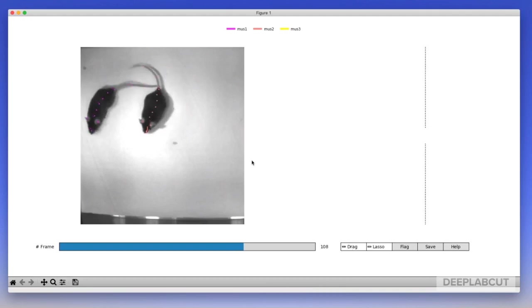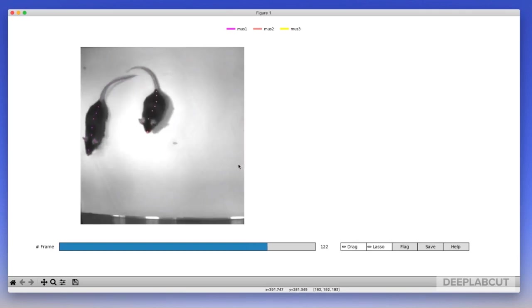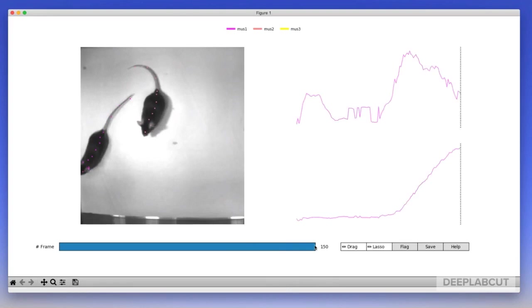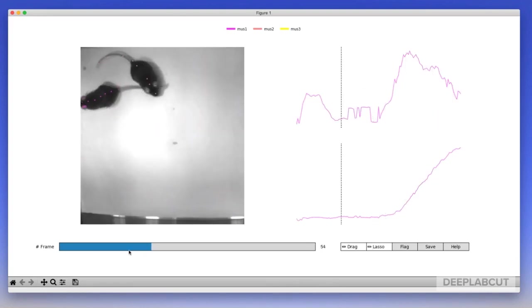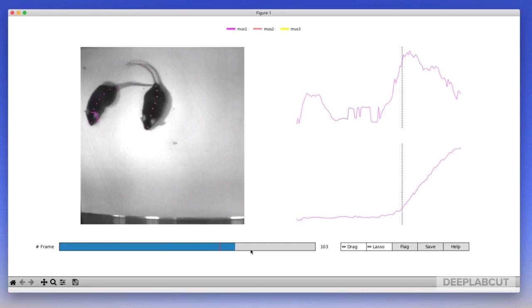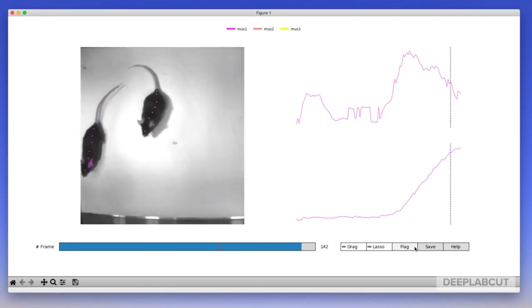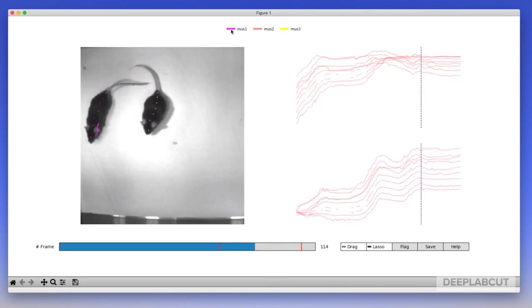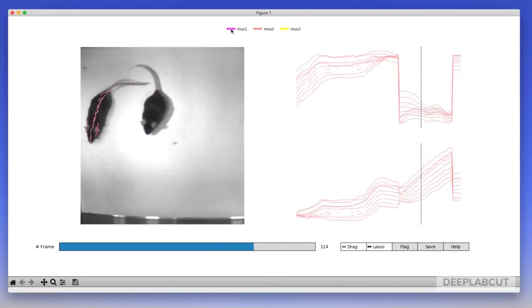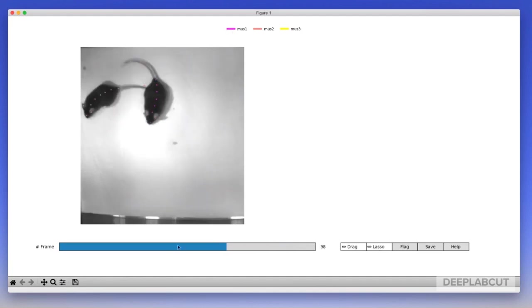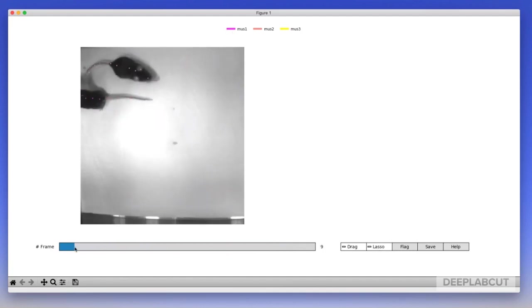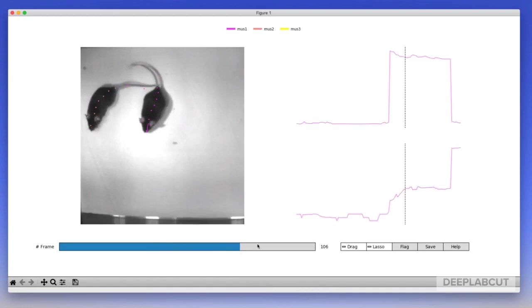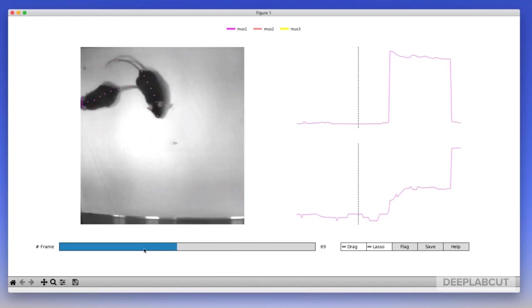The real utility of this GUI is to fix major swaps. So here what I've done is flag an arbitrary start frame and stop frame because there were no major swaps, but we're going to pretend. You can lasso these body parts, now they're highlighted, and reassign them to a new mouse. So now you see it goes from orange to pink and you can see this large jump in the trajectories.